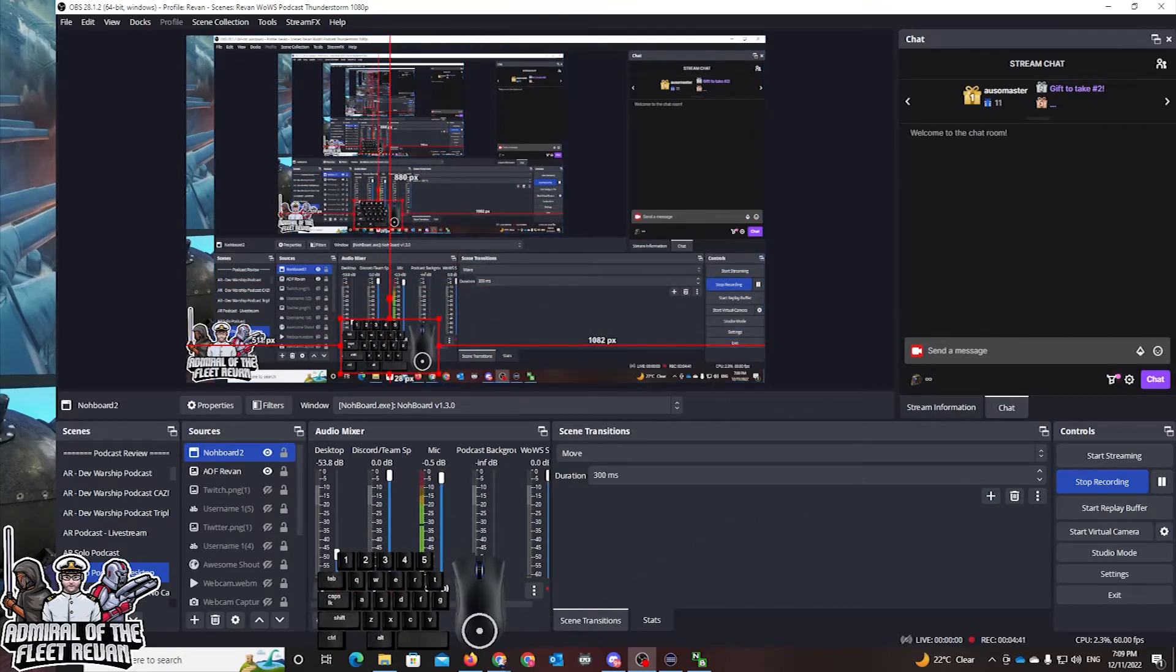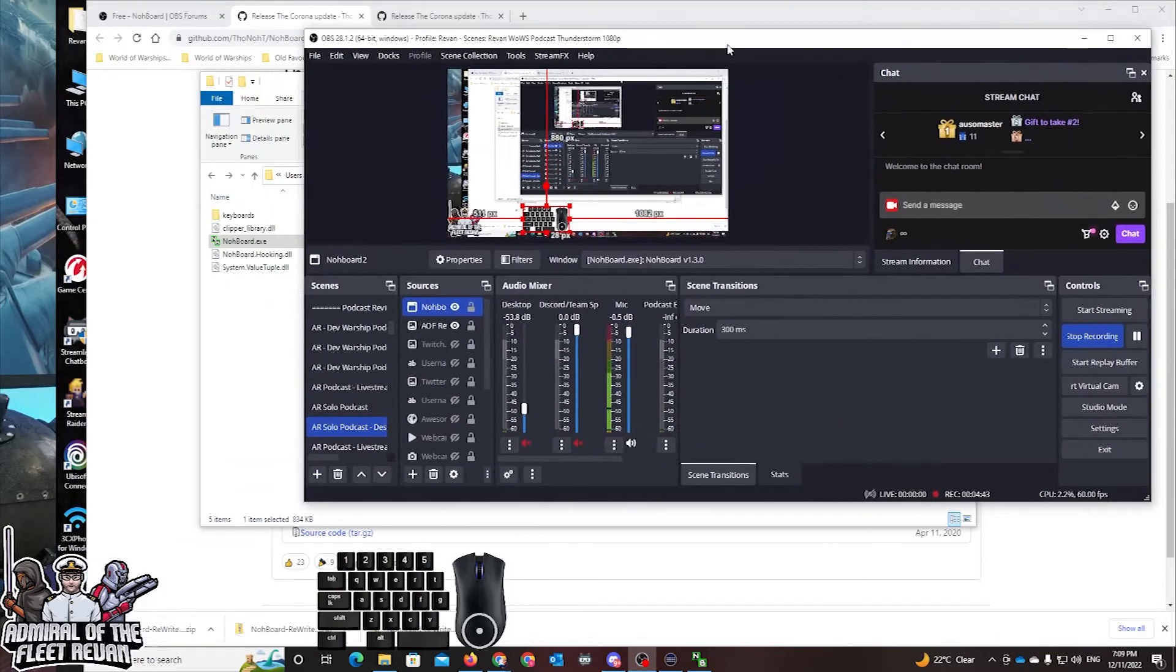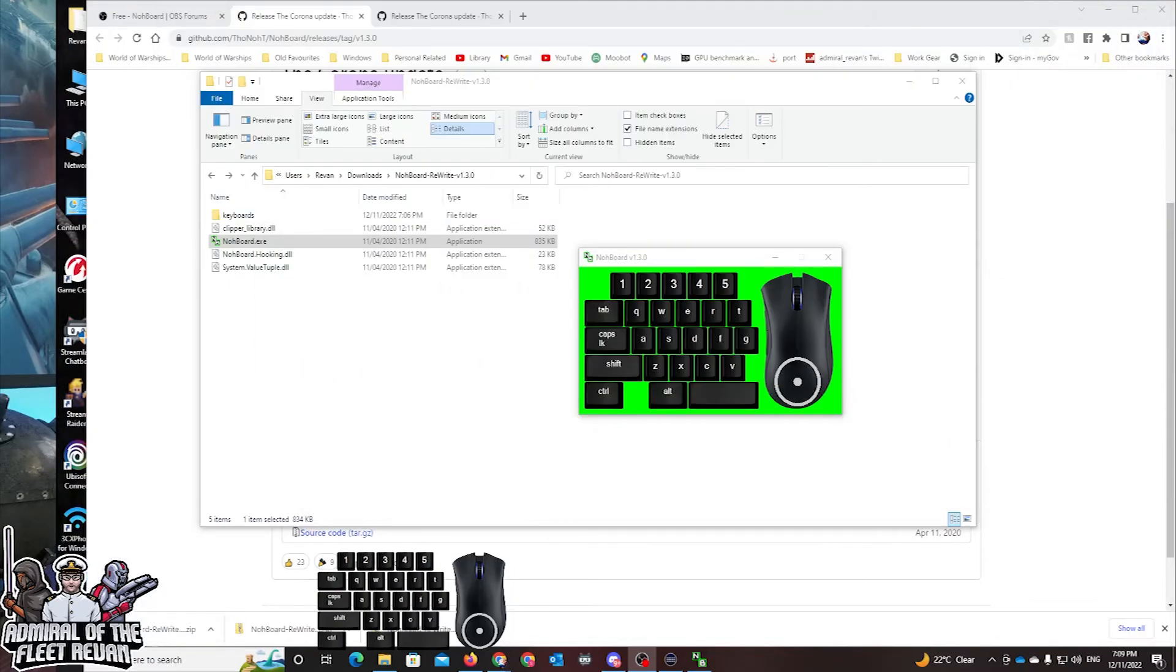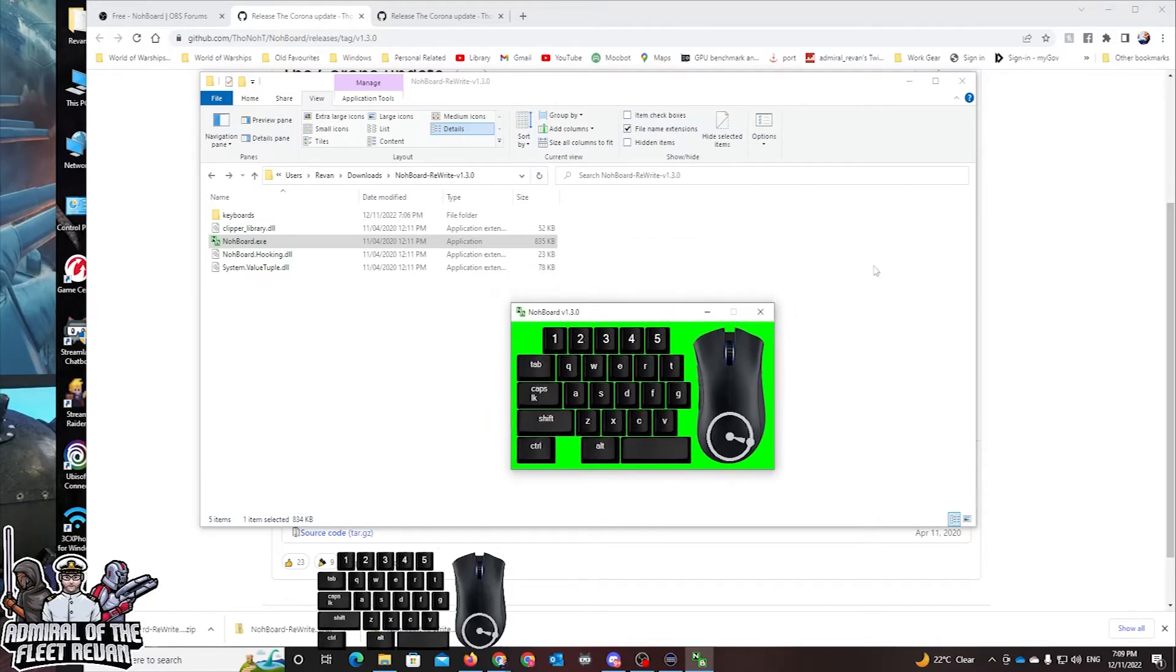That you can use, and ta-da, you have yourself a keyboard that is running around. And look at that, see? That's how it works. Very straightforward, very simple program.